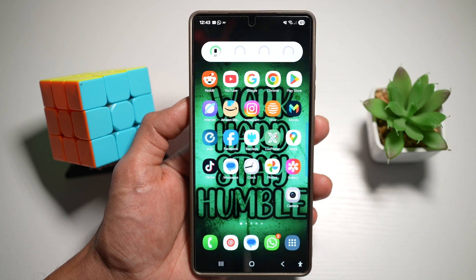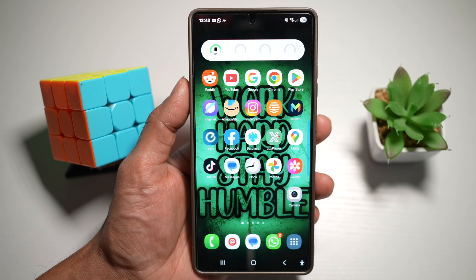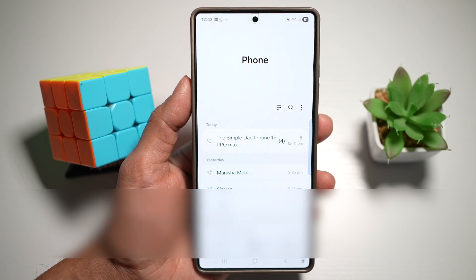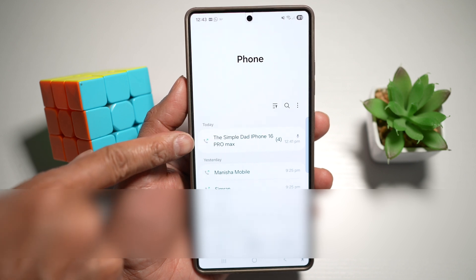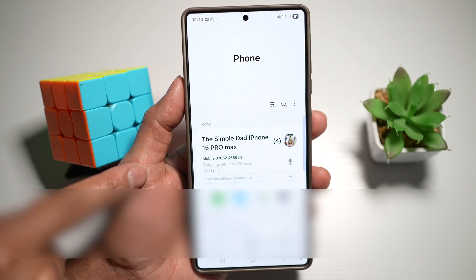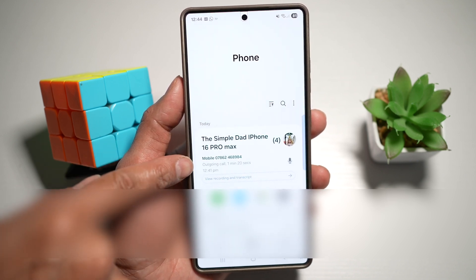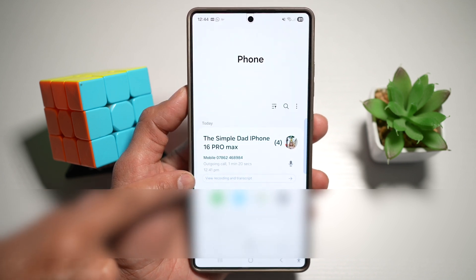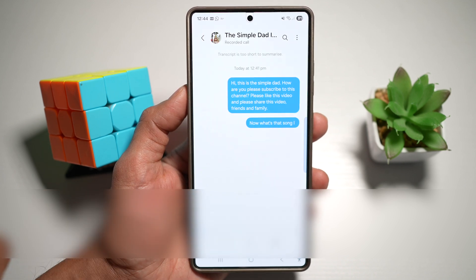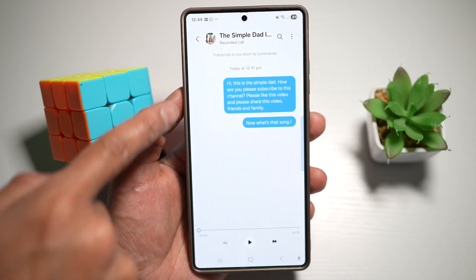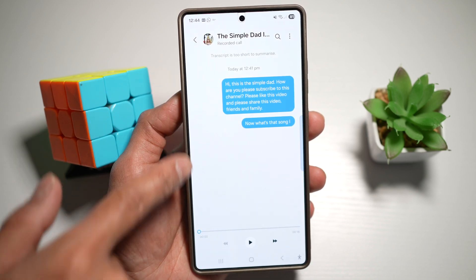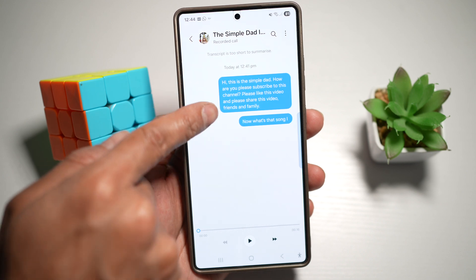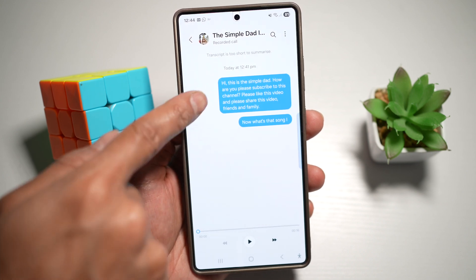If you want to transcribe the entire conversation into text, open up your call app, find the call you've made, and tap on it. This will show you your outgoing call, and below that it'll show you 'View Recording and Transcript.' Tap on this. As you can see, it has transcribed your recorded call. You can play the audio, and just above you can see what you said or what the other person said.